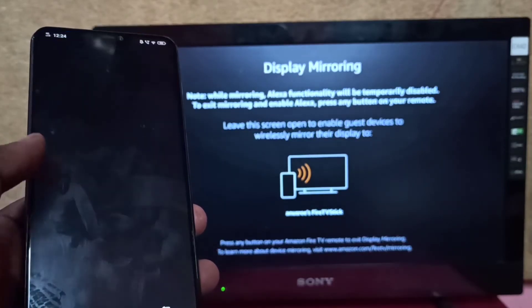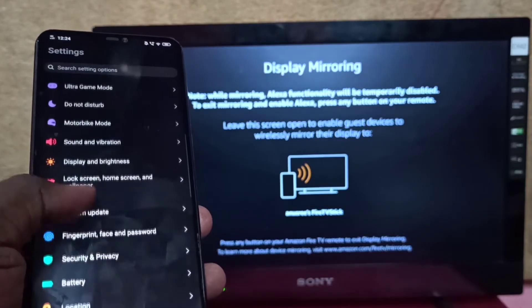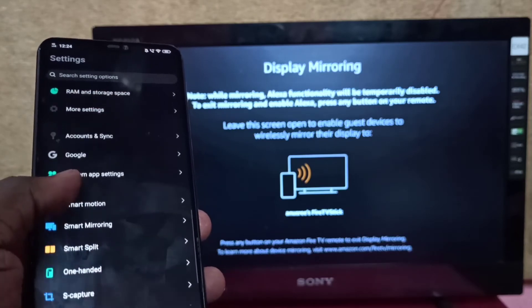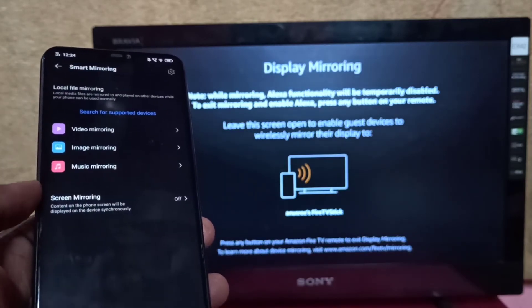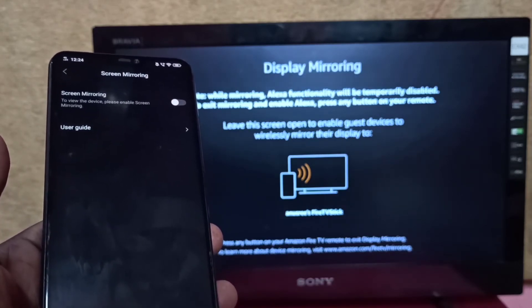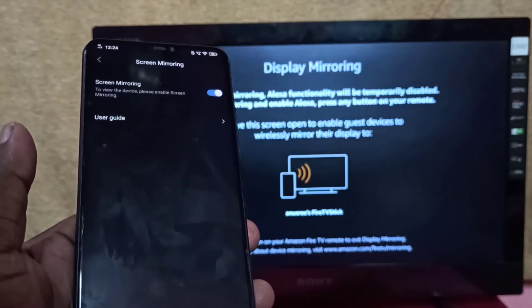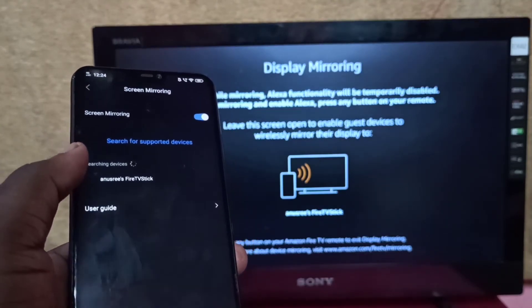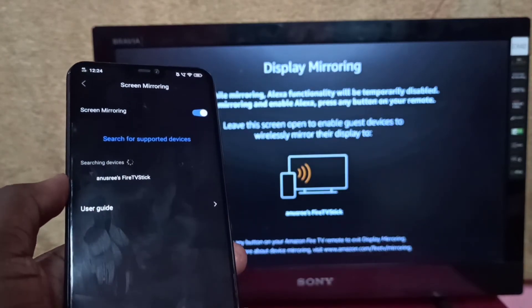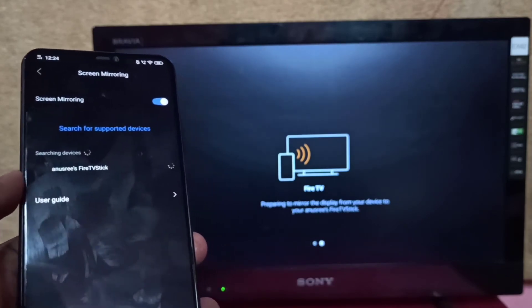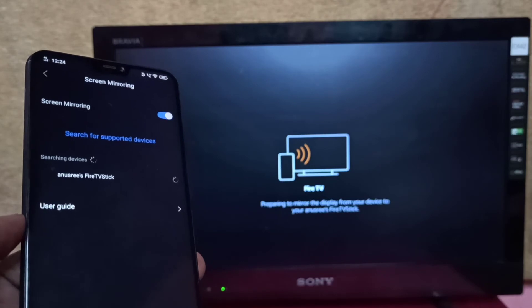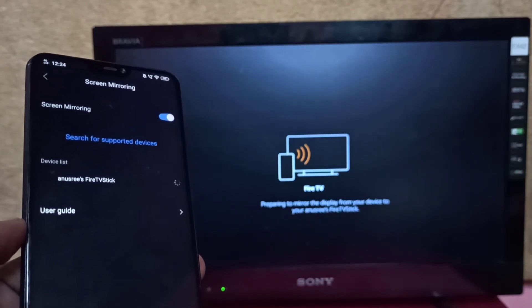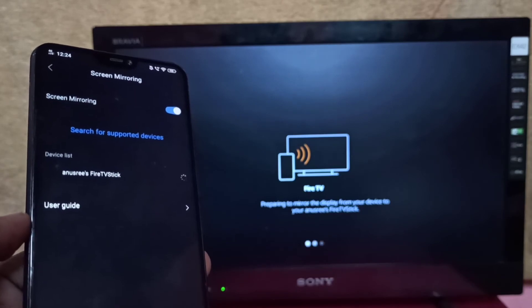Go down and select Smart Mirroring, then turn on screen mirroring. Now it's searching for devices. Here you can see Fire TV Stick - tap on that. Now it's connecting.